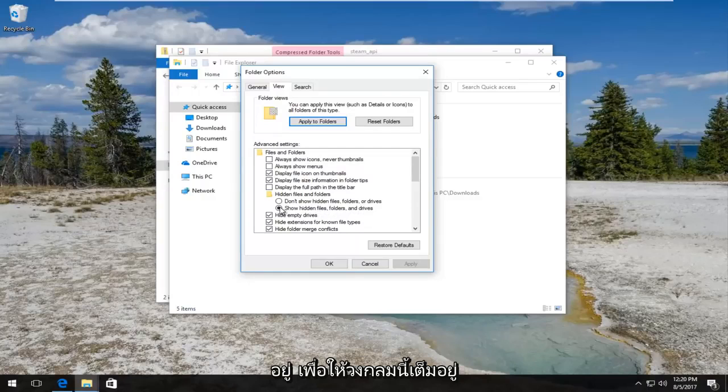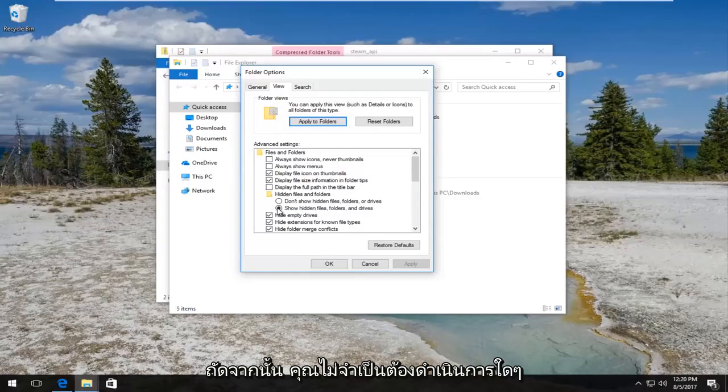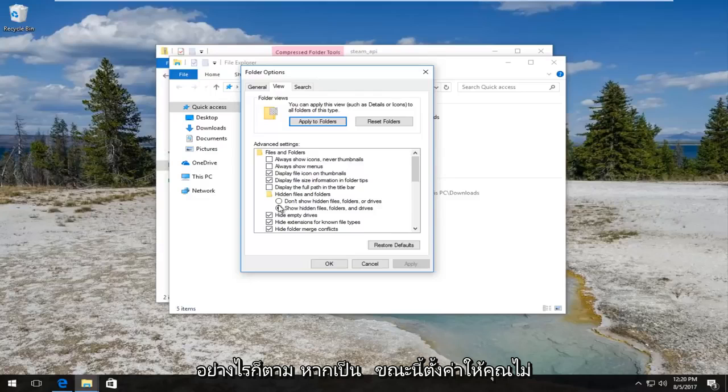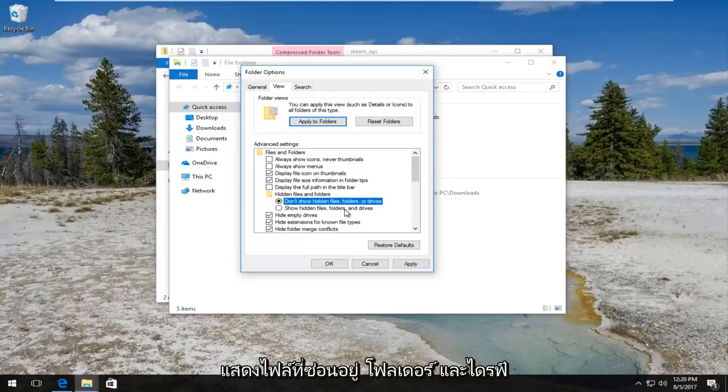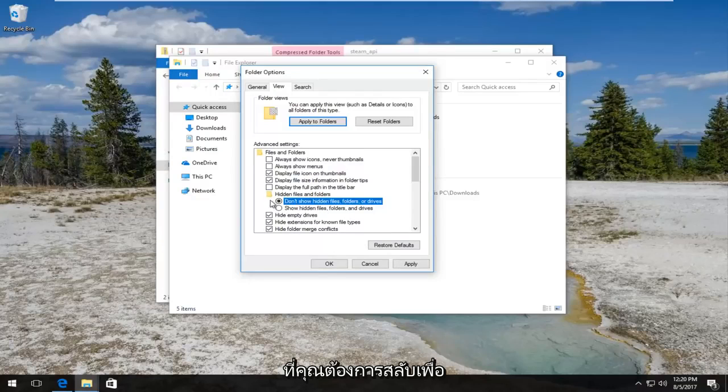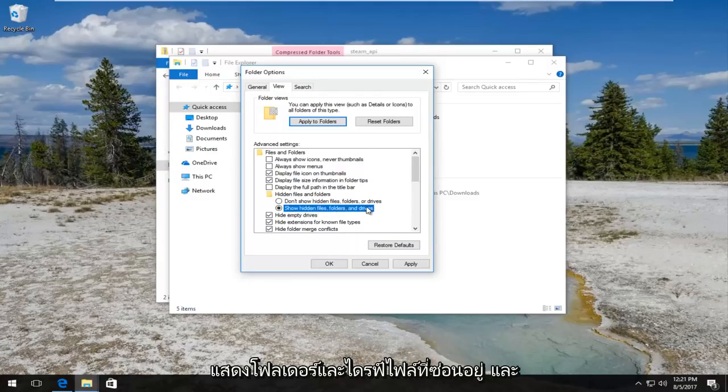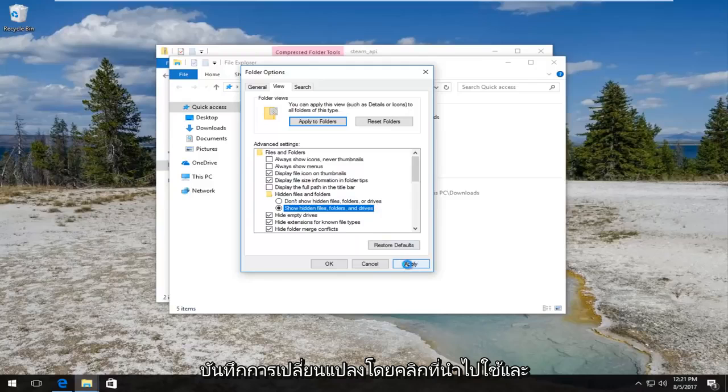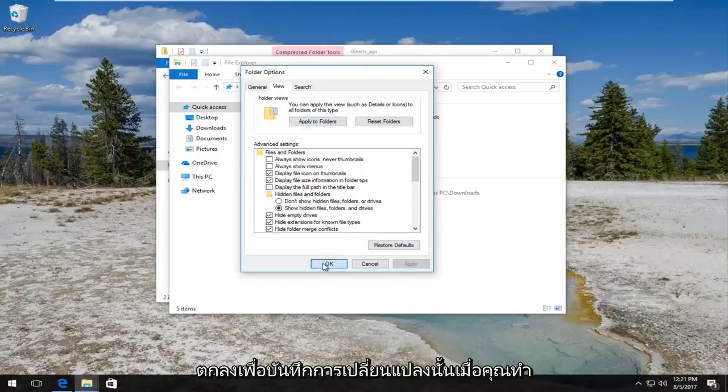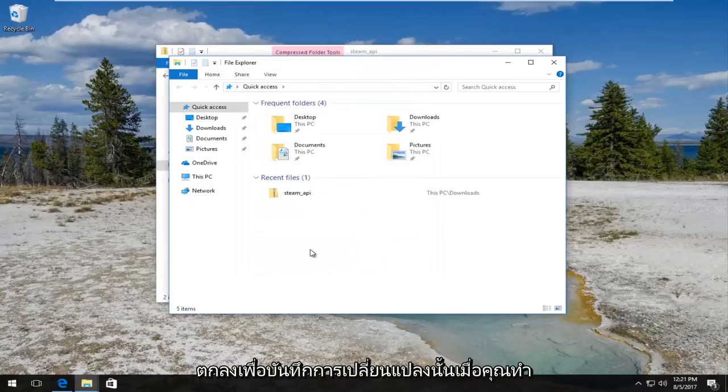You don't have to do anything if it's already set correctly. However, if it's currently set to 'don't show hidden files and folders and drives', you want to switch it over to 'show hidden files, folders and drives' and save the change by clicking on apply and OK to save that change.